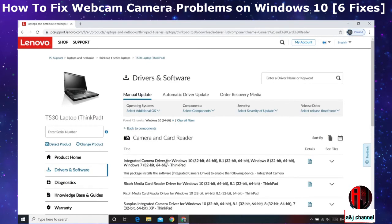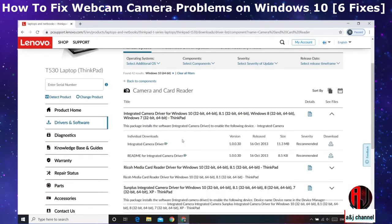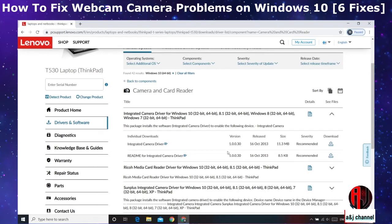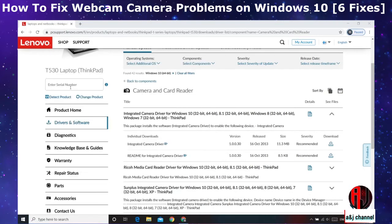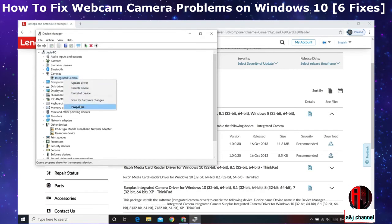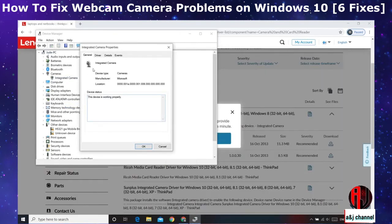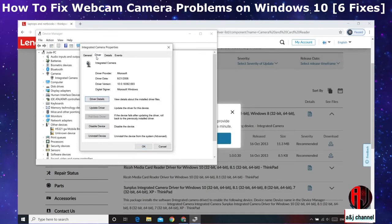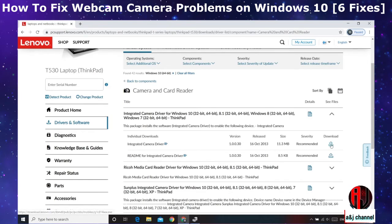Now here I have drivers for Integrated Camera and below I have some card reader drivers and then another integrated camera driver as well. Now click to expand and here I have more details including the version. Some manufacturers who provide multiple versions might even indicate what problem each version resolves, so from there you might get a hint on which version could resolve your issues. You can also compare the available versions with the version you have currently installed. You can check your current version by right clicking on the camera from the Device Manager and then select Properties and then Driver. Here as you can see I have version 10.0.1. Meanwhile the current version on the support page is 10.0.3.